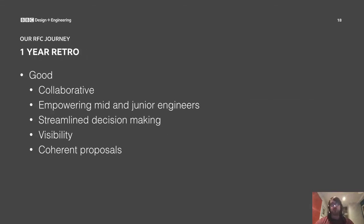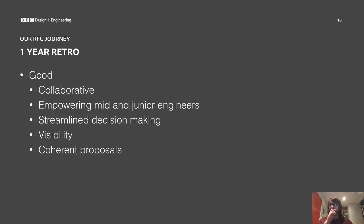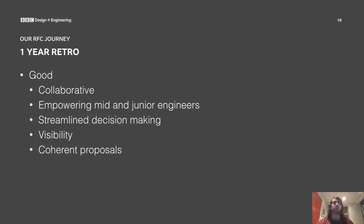We thought we were doing quite well with RFCs, but to learn more, we ran a retrospective at about the one-year mark. Some of the good things we found: they were collaborative, as we wanted; they were empowering mid and junior engineers, not just seniors and above; they streamlined decision-making because there was less need for synchronous meeting-based communication; they provided visibility; and having structured proposals made those proposals more coherent.